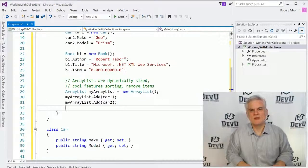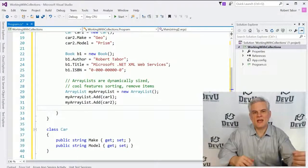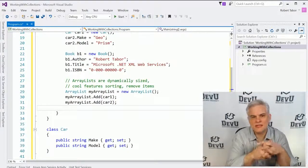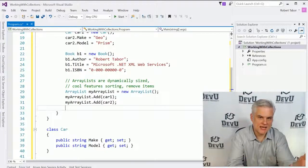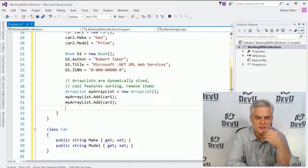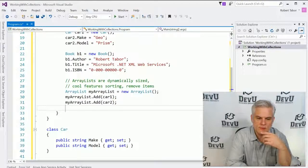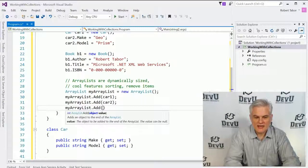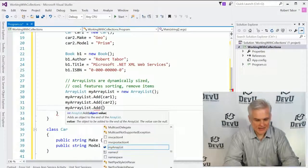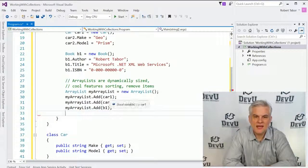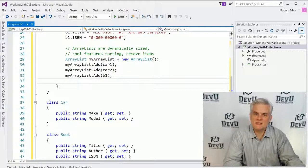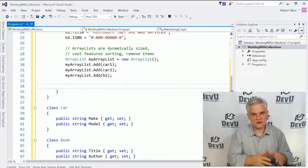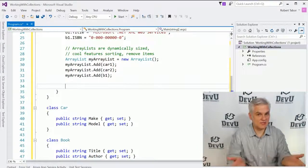All right. Now one of the problems with the old style collections like the array list is that there was no easy way to actually limit the type of data that would be stored inside of the array. So for example, I want to work with automobiles, but I might accidentally add a book into the array and it will work just fine. All right. There's no complaints. So the old style collections are not strongly typed in so much that you can put anything inside of a collection.